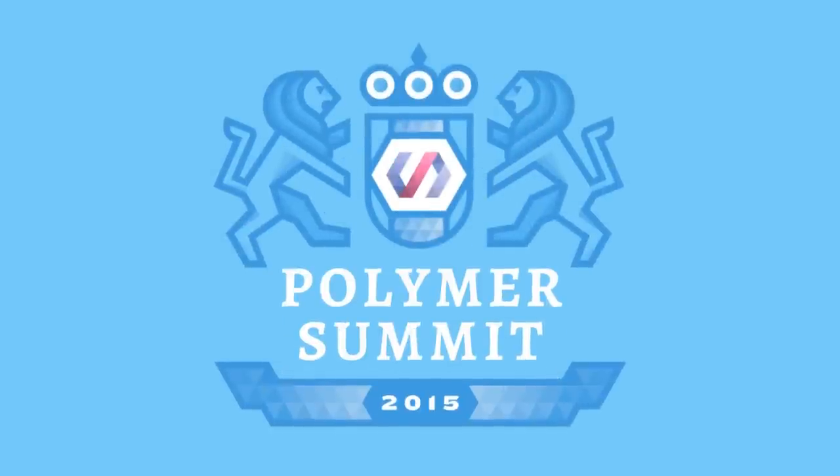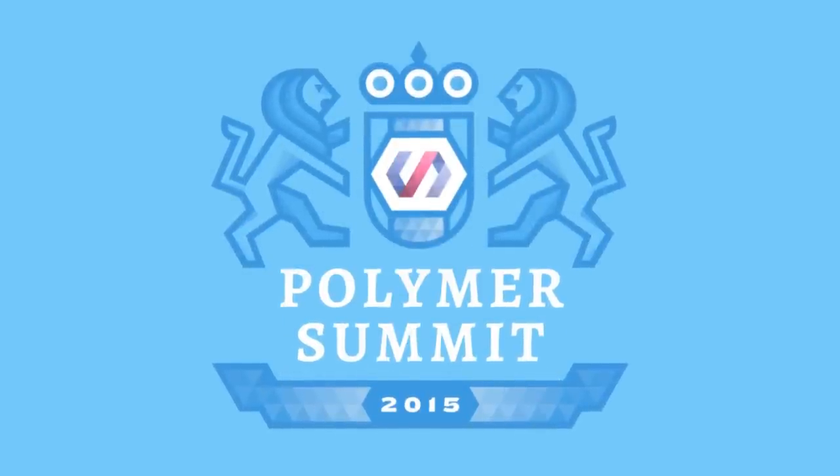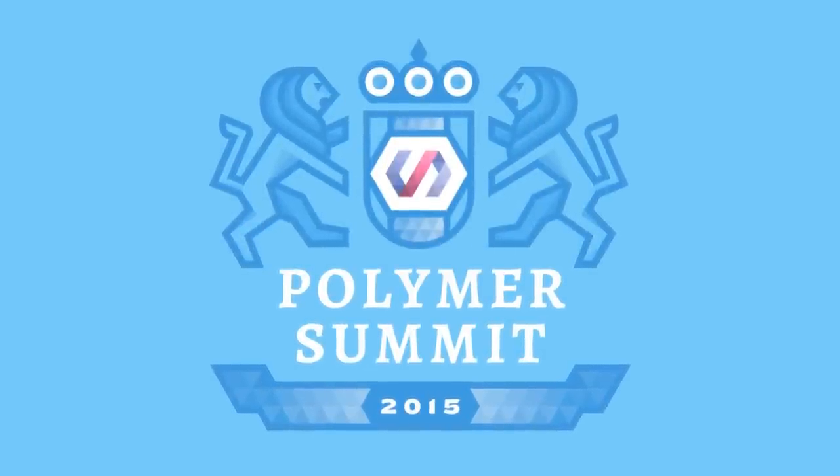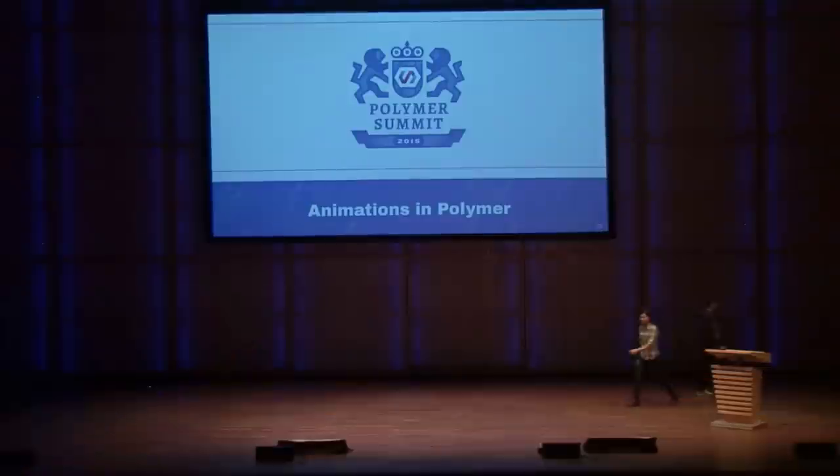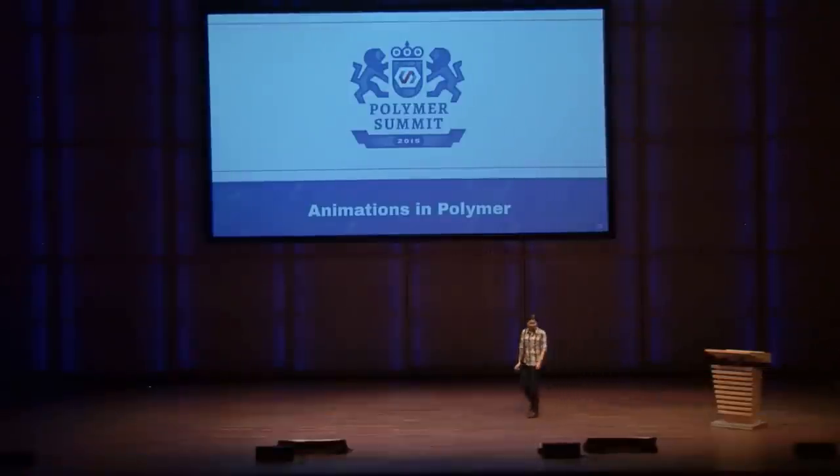Thanks for the intro, Rob. My name is Yivan Yipp. I am the author of Neon Animation, and I'm going to talk to you about how it helps you make awesome animations in Polymer.